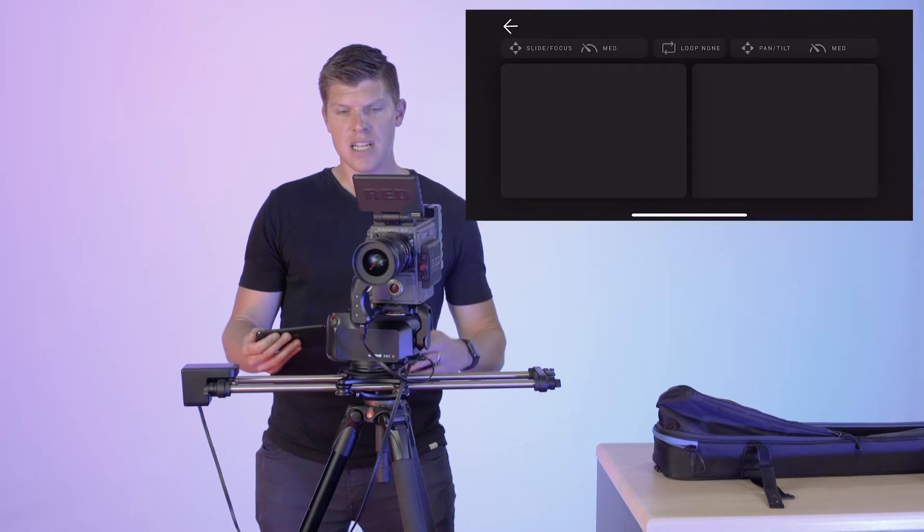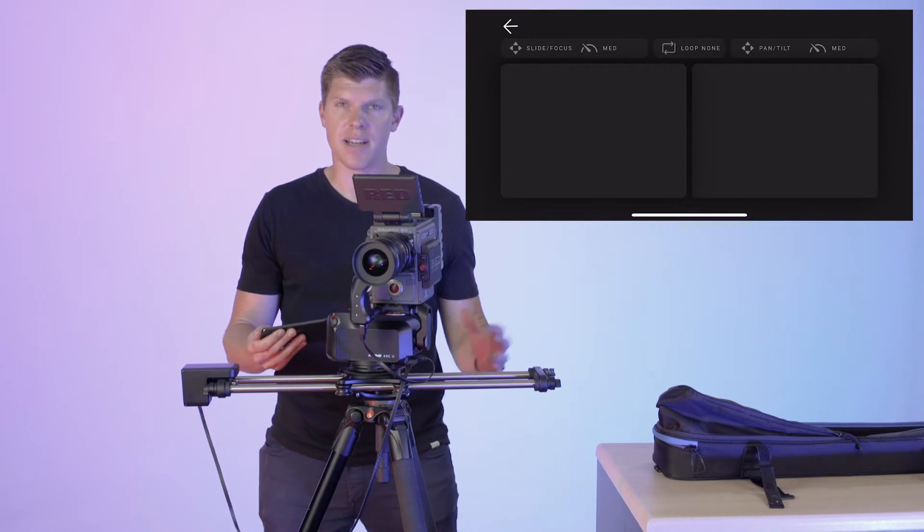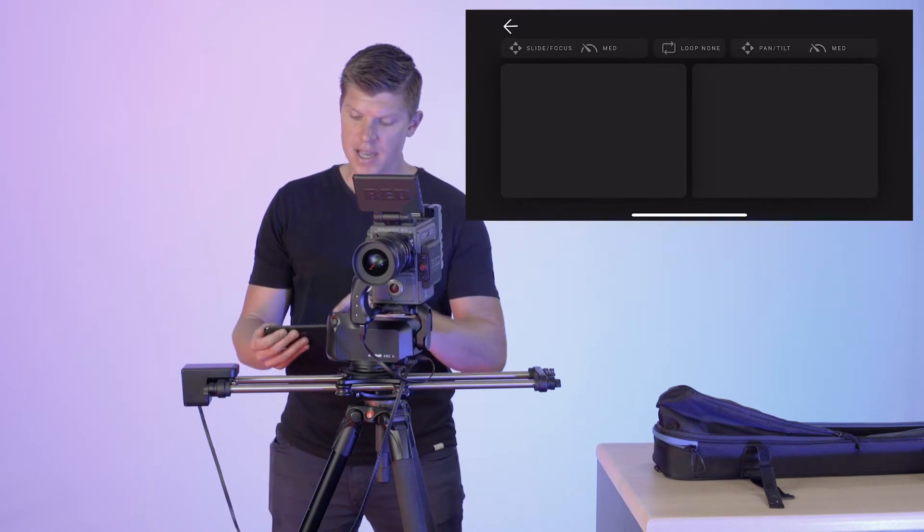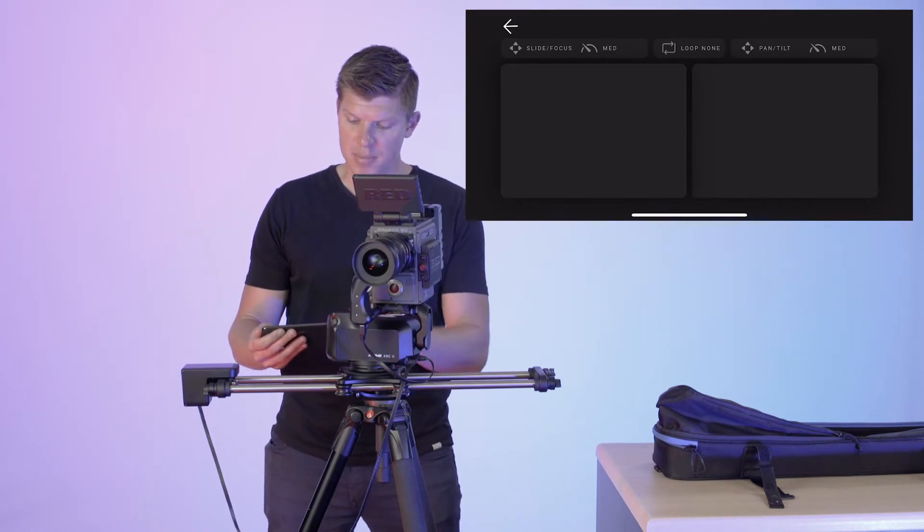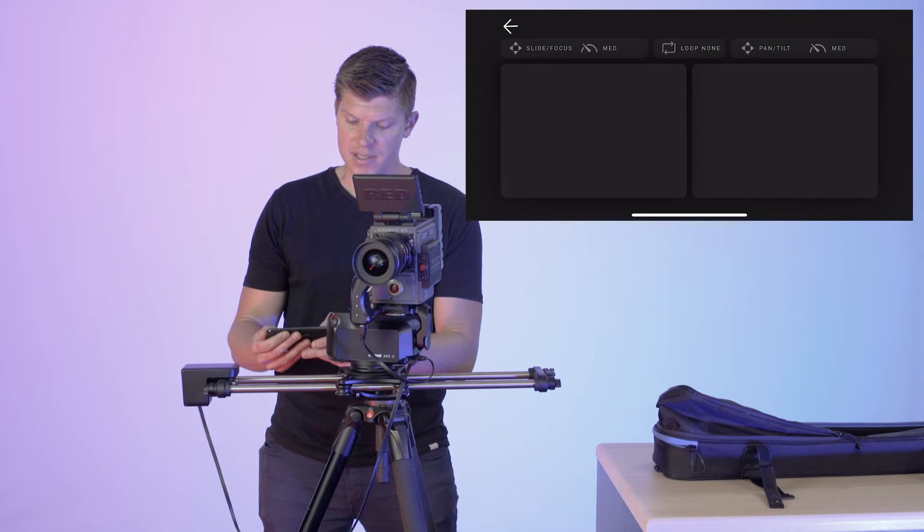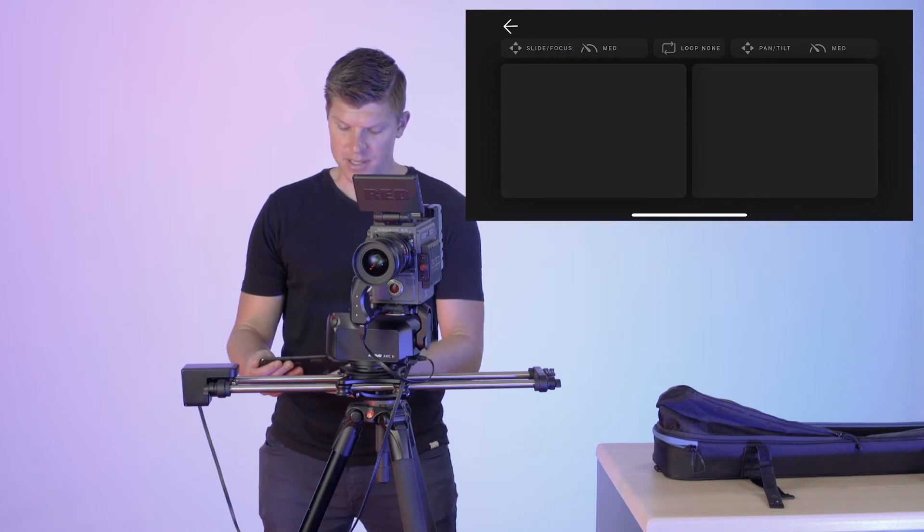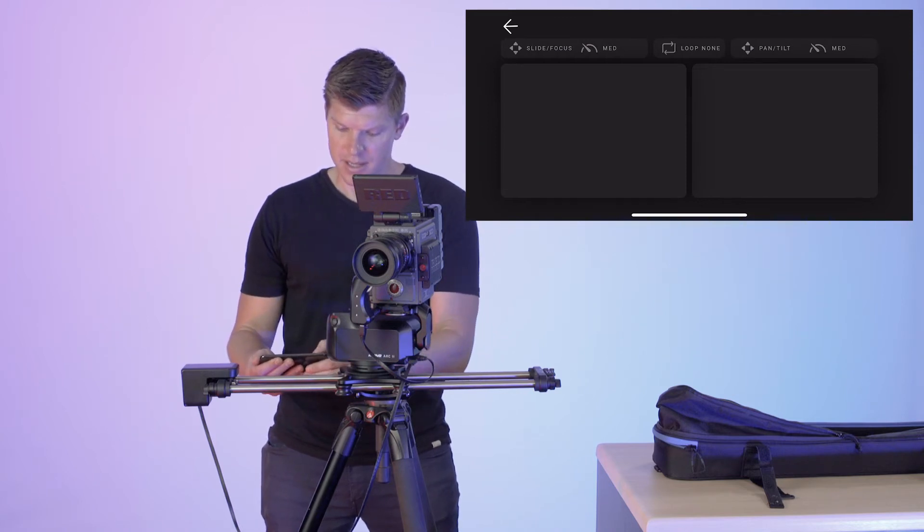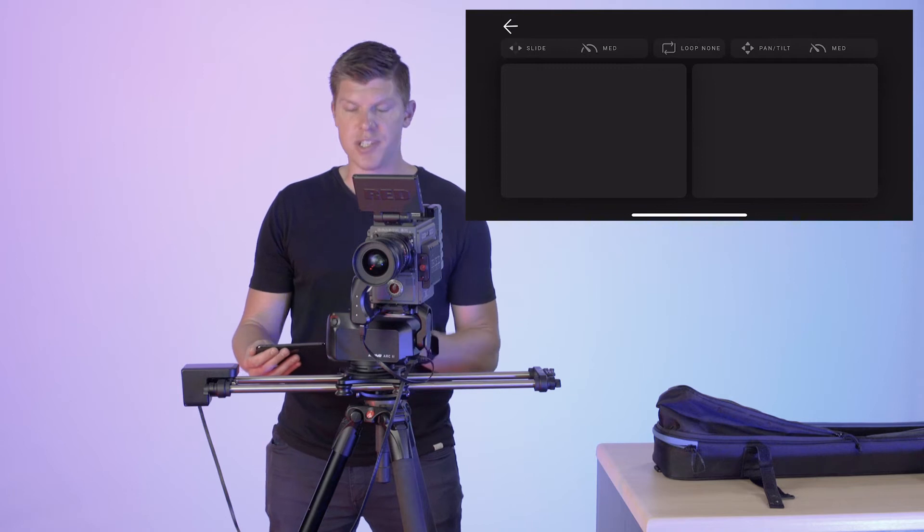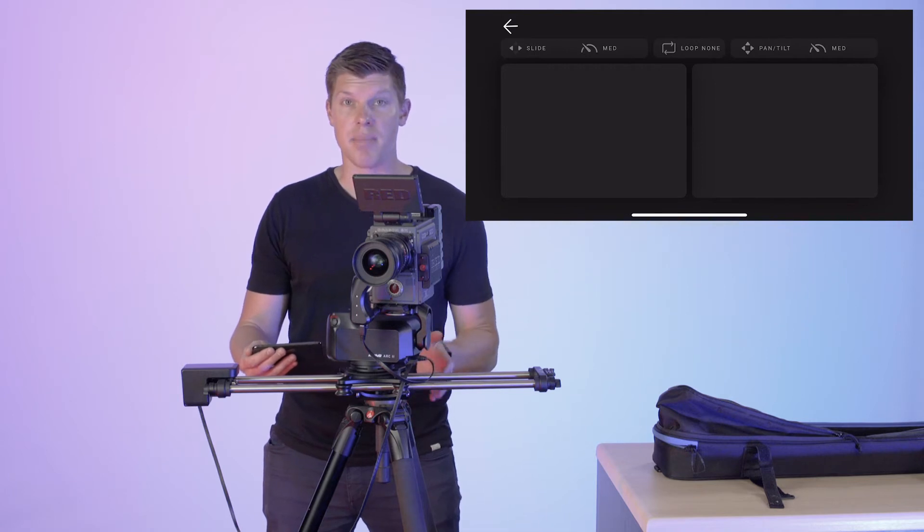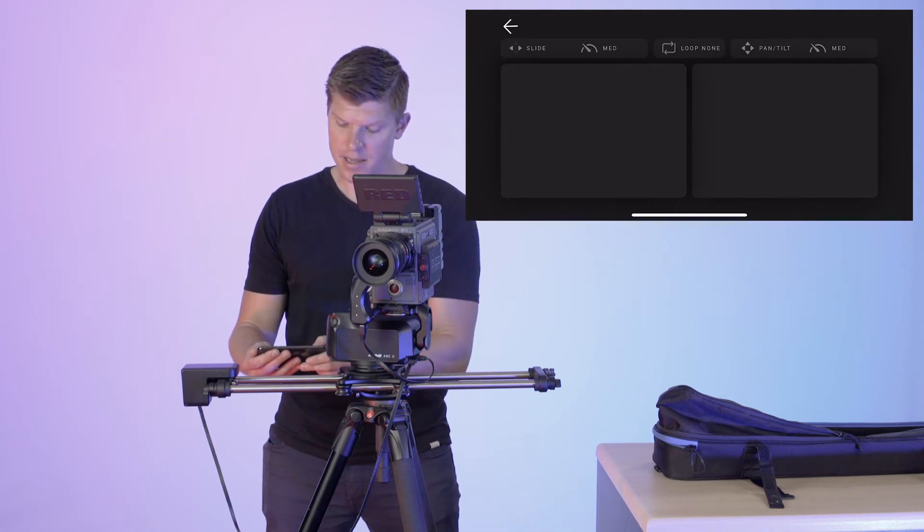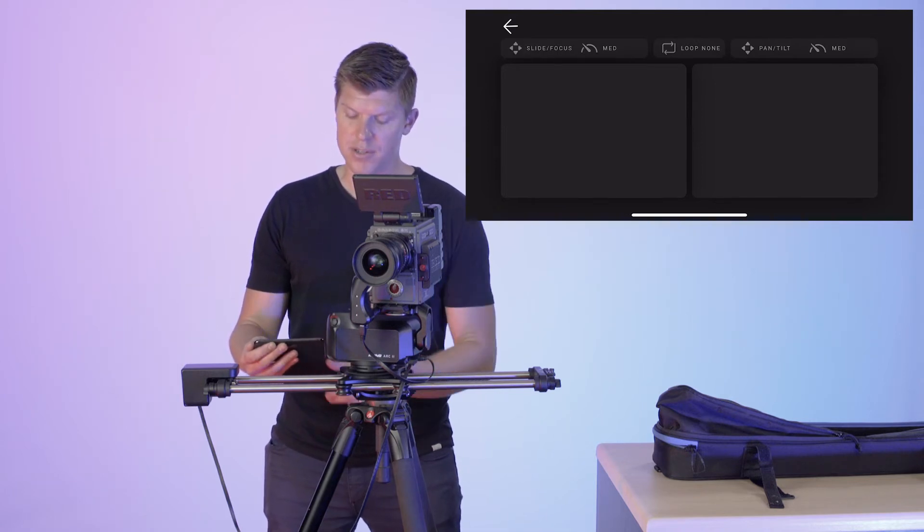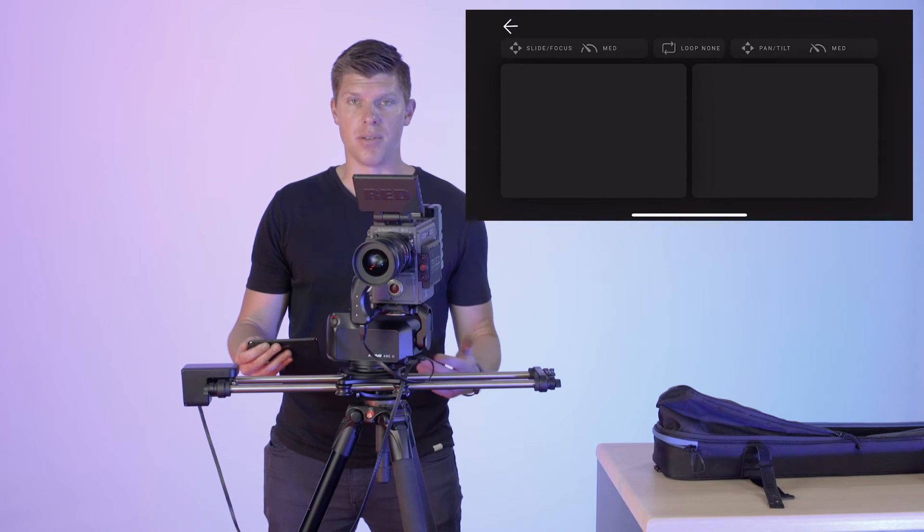Now, let me show you how you can customize some of these settings. In the top bar above the trackpads, you'll see a button that says slide focus. If I tap this, I can choose just to make that trackpad slide, just to make it focus, or go back to both.